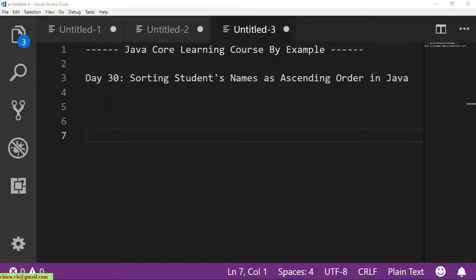Hello, this is Java Core Learning Code by example. Today is day 30.